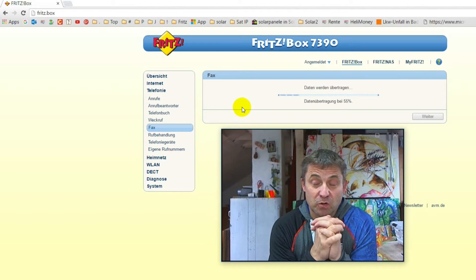Everything is okay. If you receive a fax and ask yourself where it is, you type in Fritzbox followed by slash NAS. The Fritzbox NAS is your USB storage. It's set up to storage 00. Here is the base folder Fritz, and from Fritz we have faxbox. Then we have a fax from this number, and when we open it we will see the received fax.